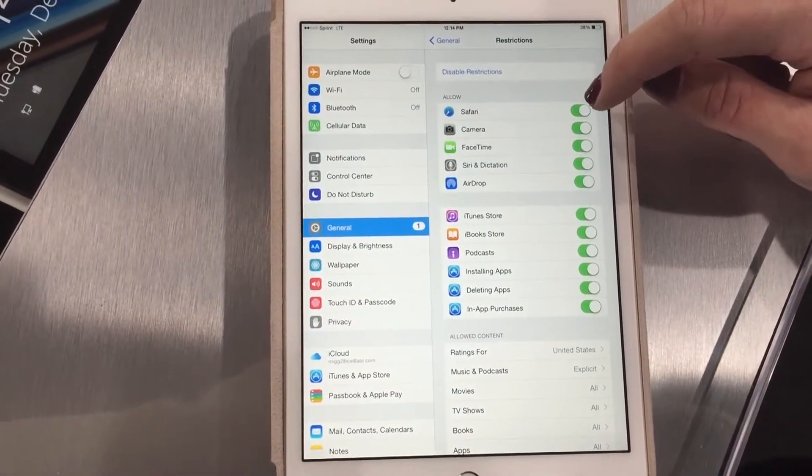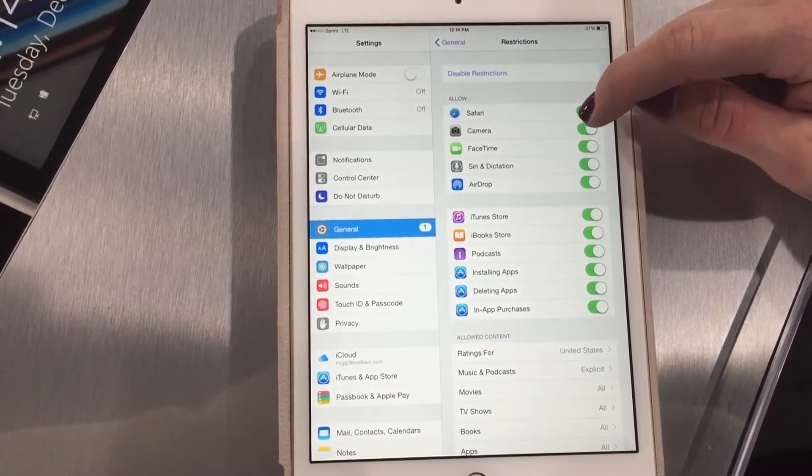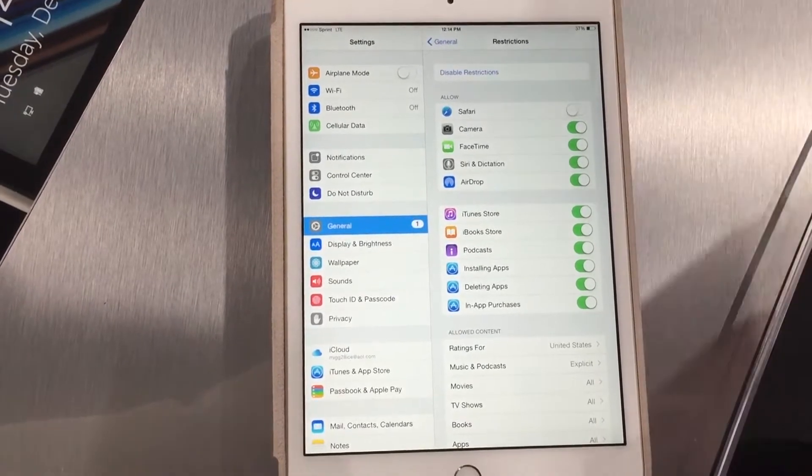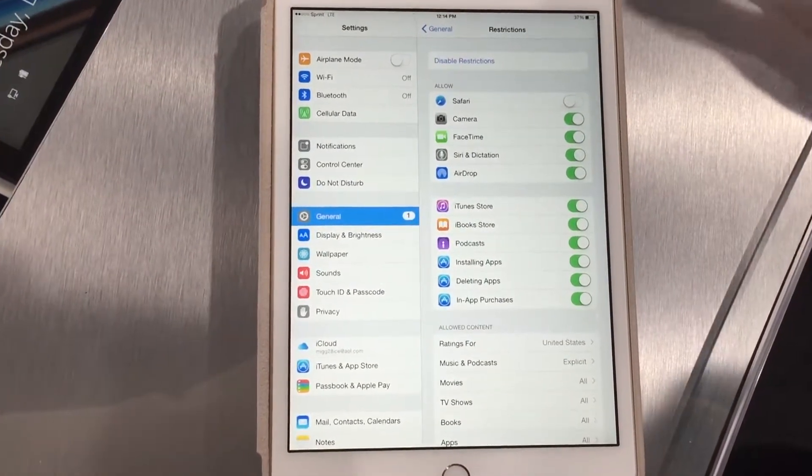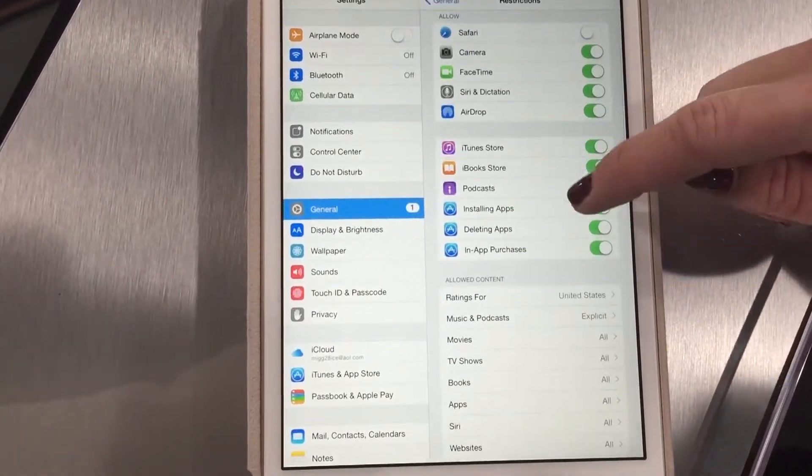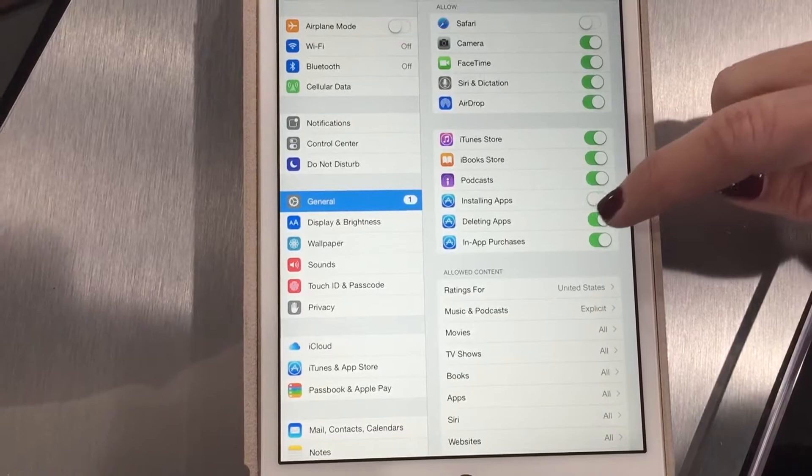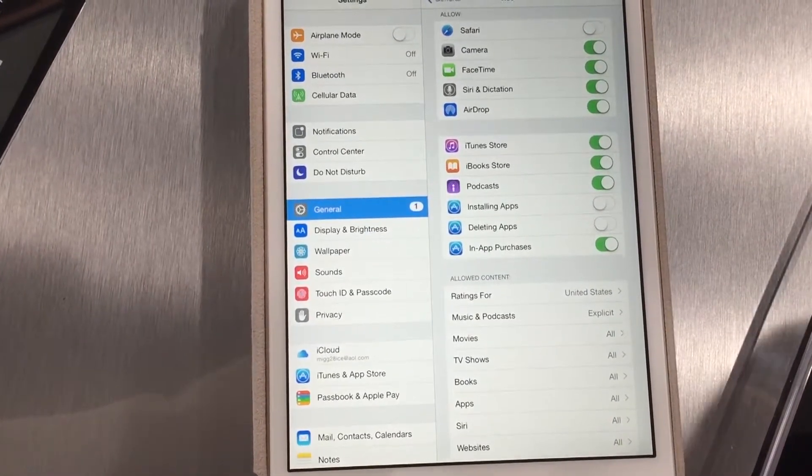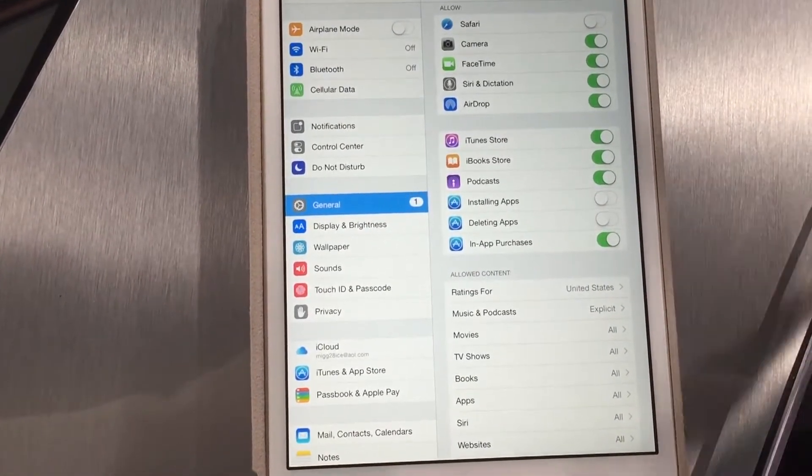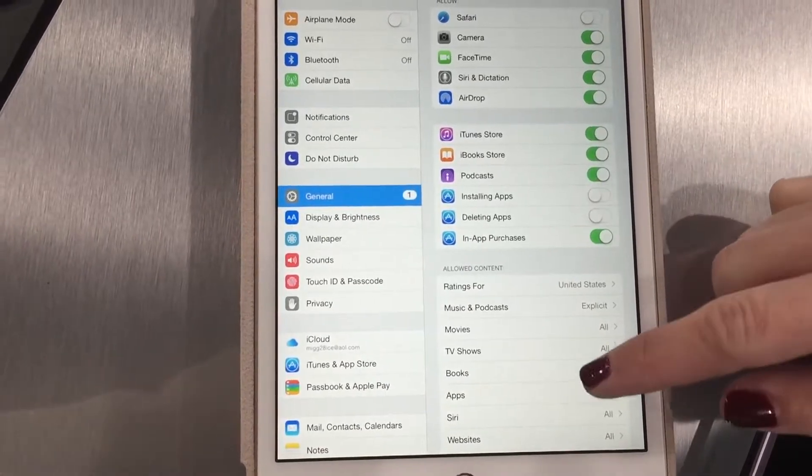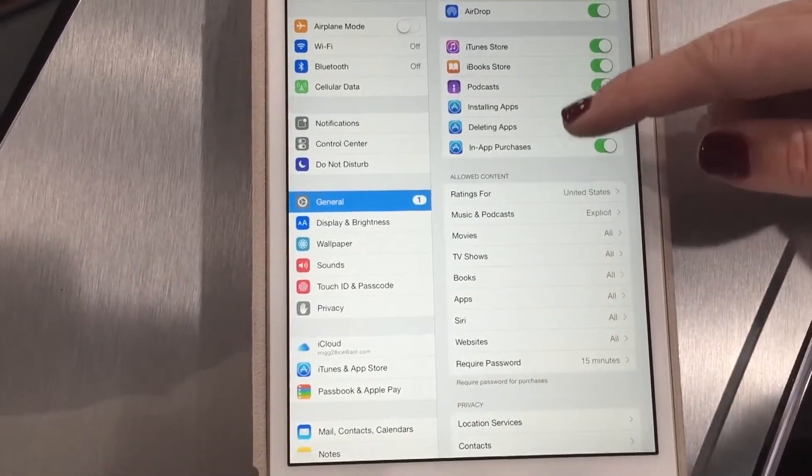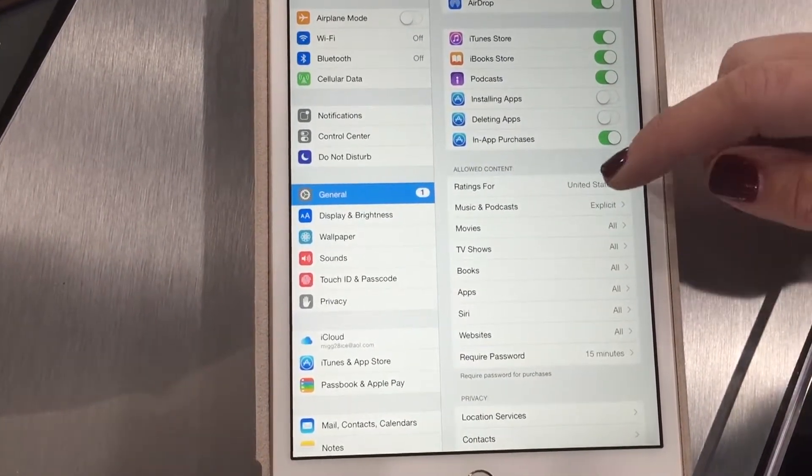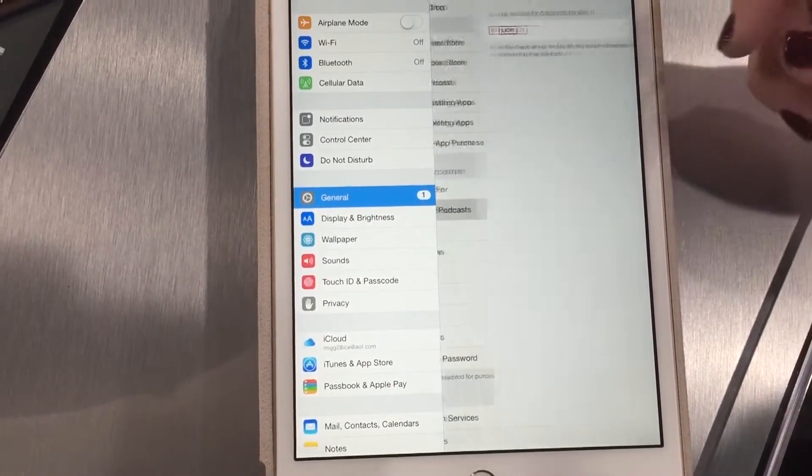One of the things I do for younger kids especially is I can turn off Safari so they can't surf the internet and come across things there. You can turn off installing and deleting apps. I don't like my son being able to install or delete apps off of his device without me knowing. It will still allow it, but you have to have that passcode. Look at this.